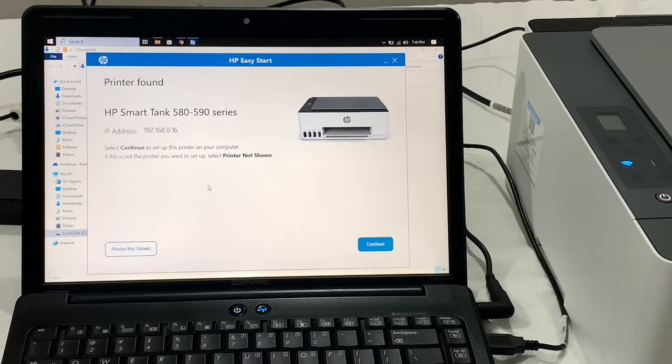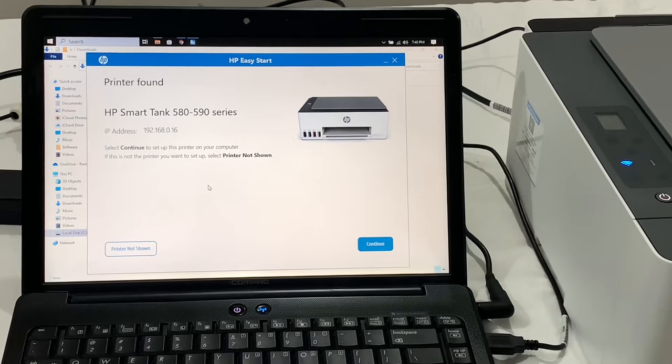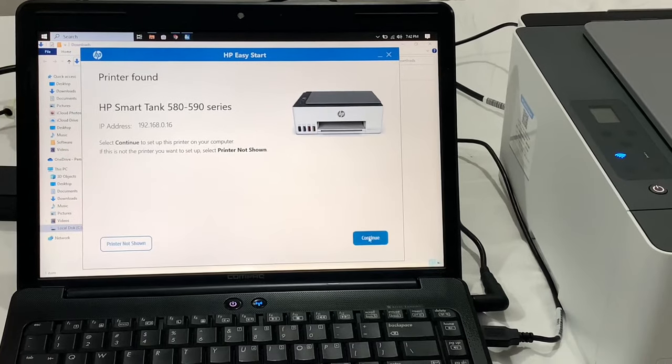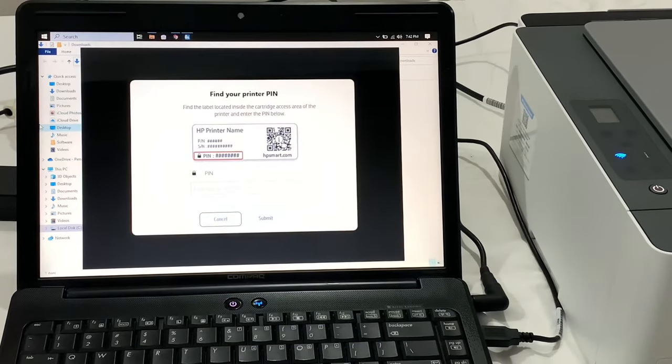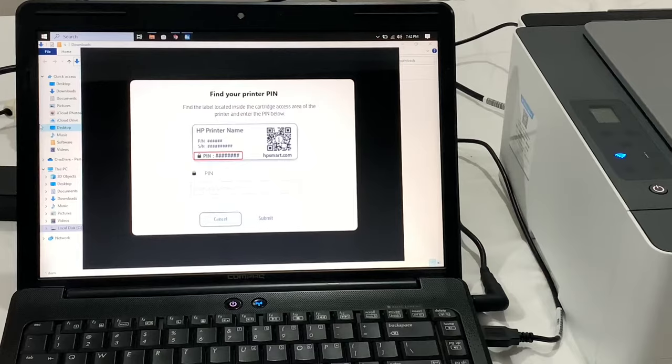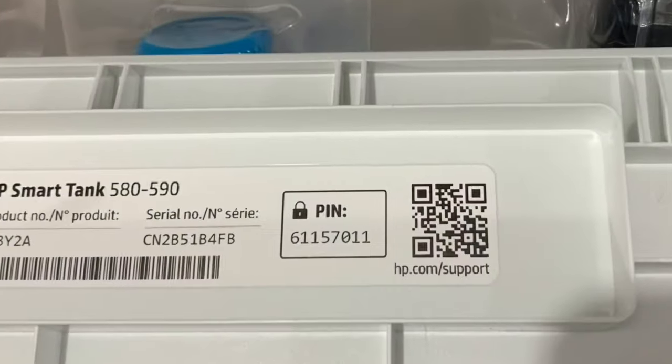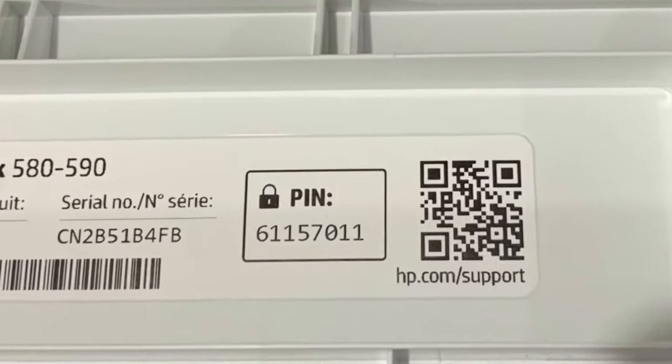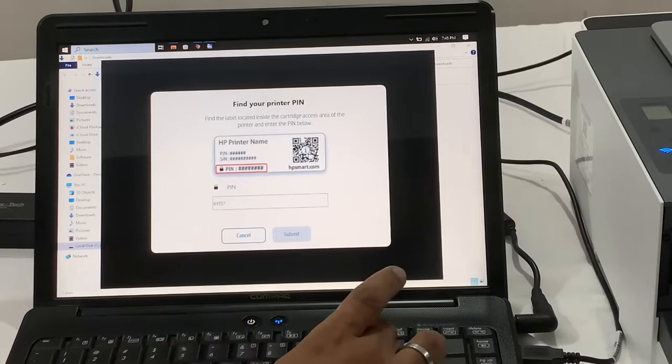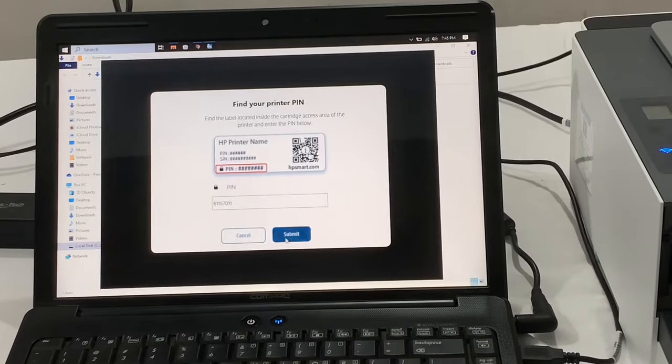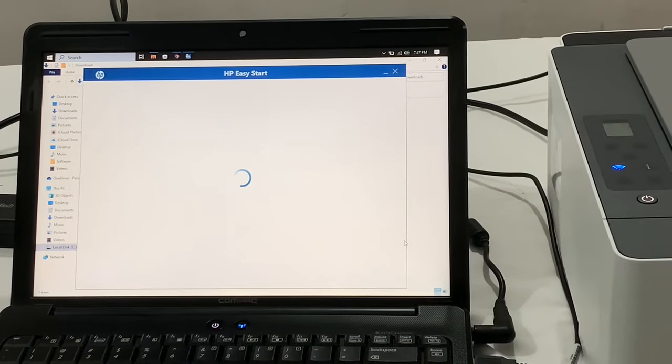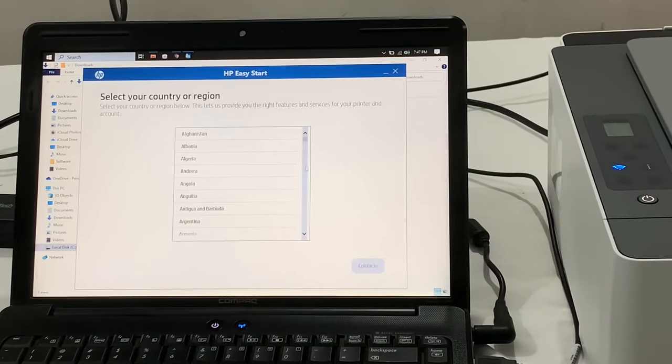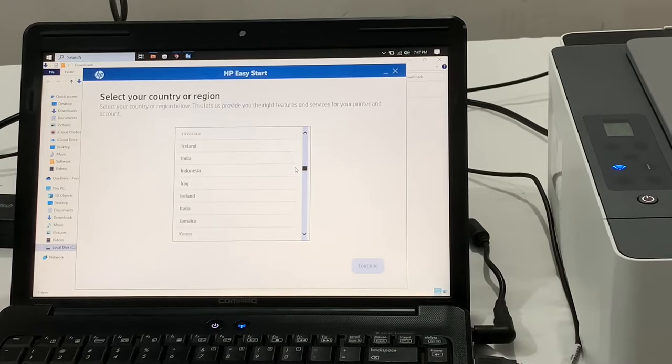It will search for the printer on the Wi-Fi. And as it was showing, I clicked continue and it asked for the printer PIN which was in the cartridge access area. I entered the PIN and accepted all the terms and selected my country.